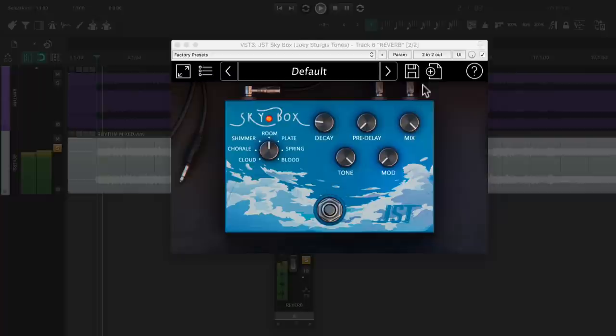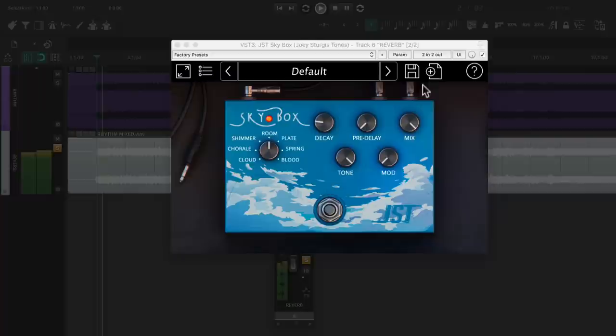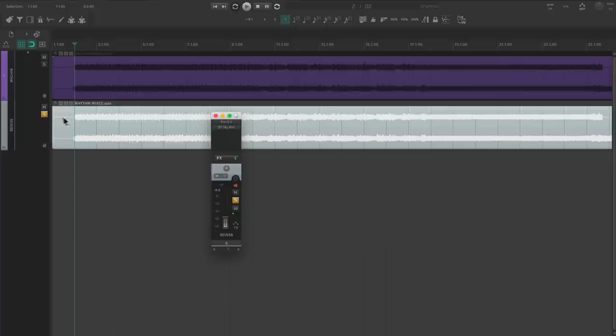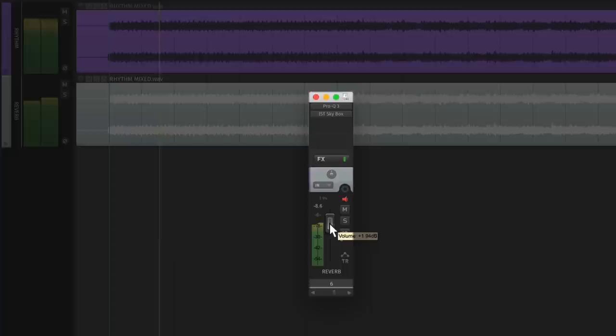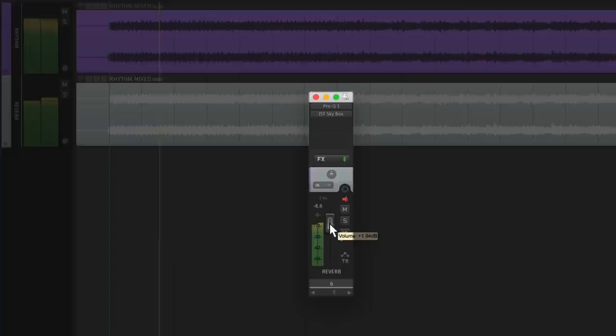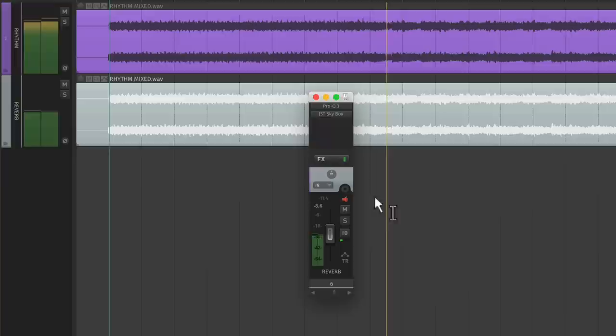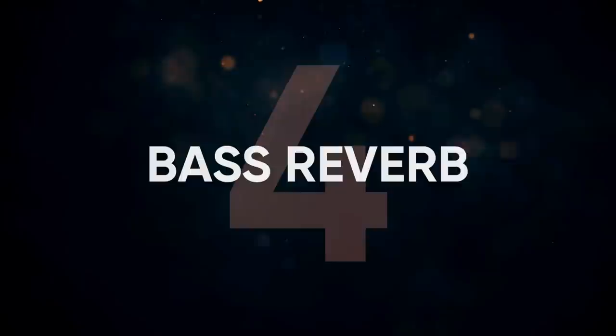Awesome. Now let's take it one step further. I'm going to reverse the pan on the reverb. And we'll zero out the fader and balance the guitar reverb with the guitar track. These guitars have a ton of width and sound super lively now.